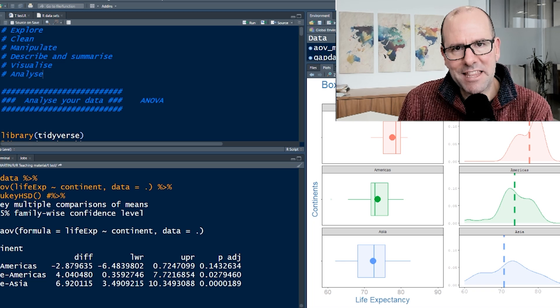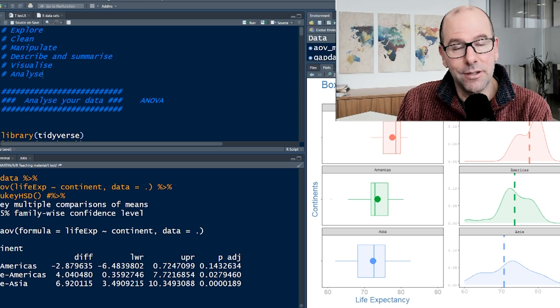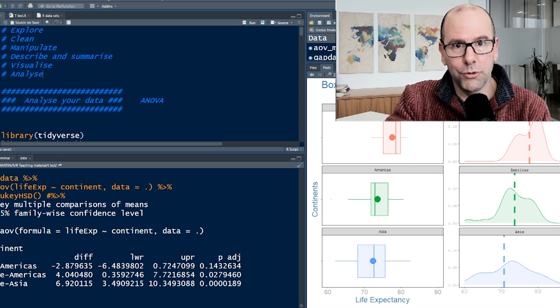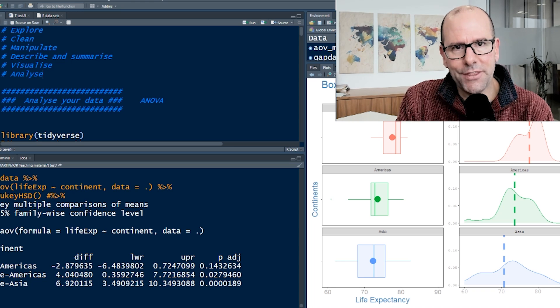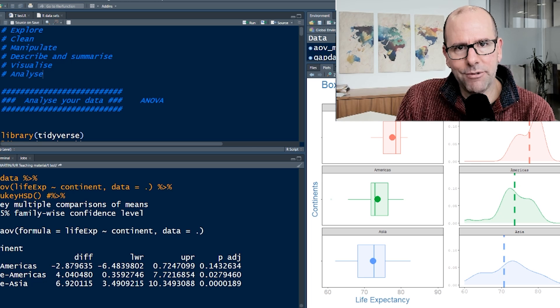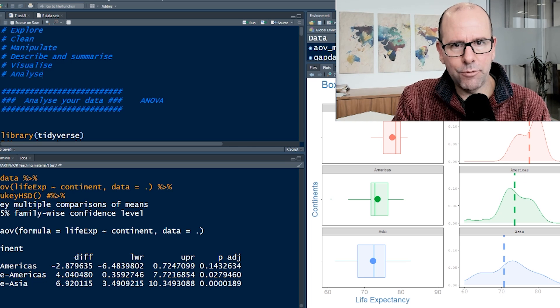The actual code to do the ANOVA isn't difficult at all. That's going to take like 30 seconds to show you. Being able to interpret the results is much more important. You don't need to understand the mathematics underneath, R will do it for you.